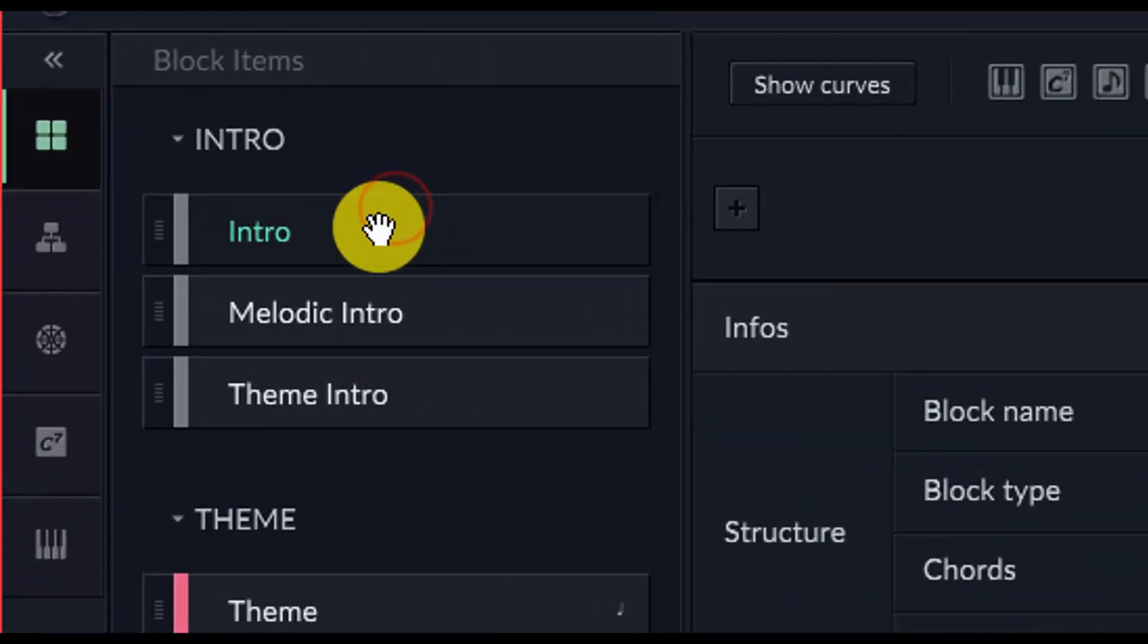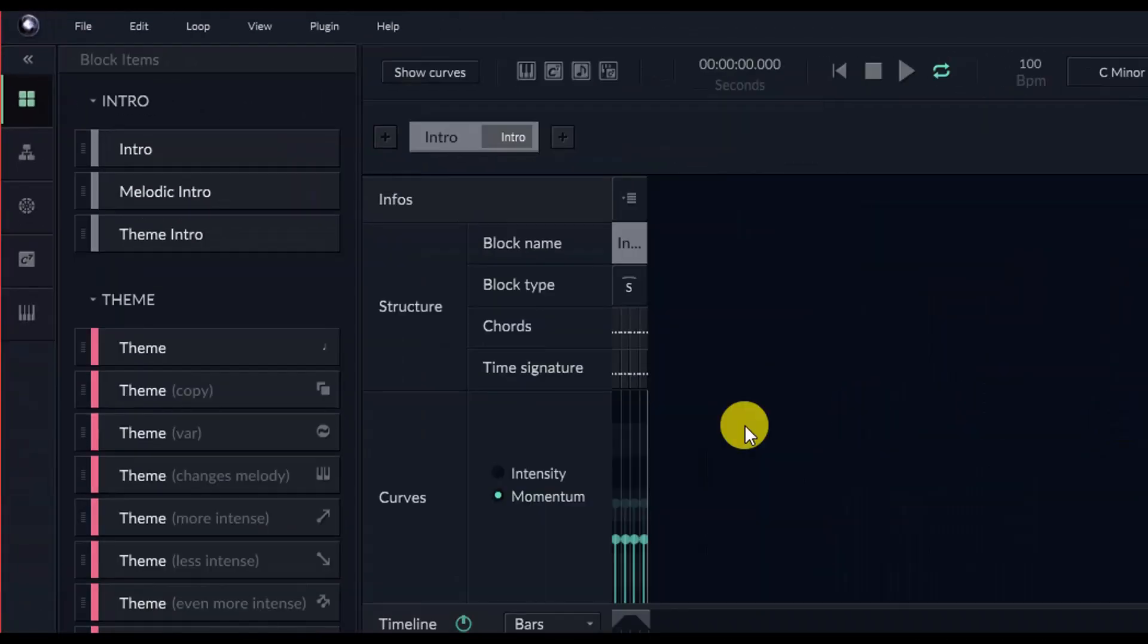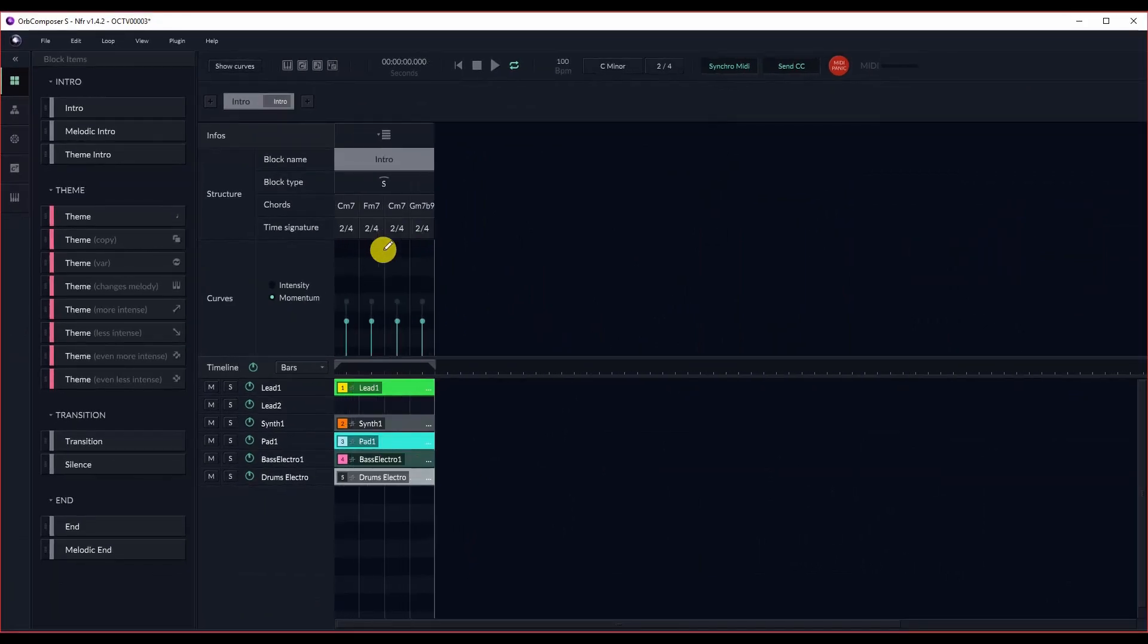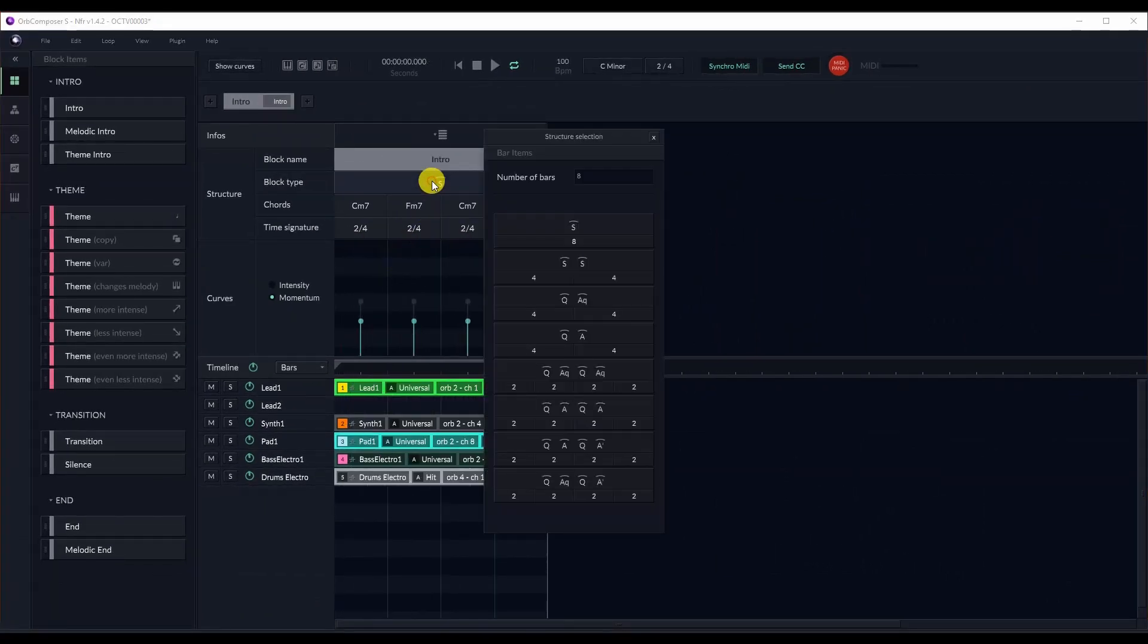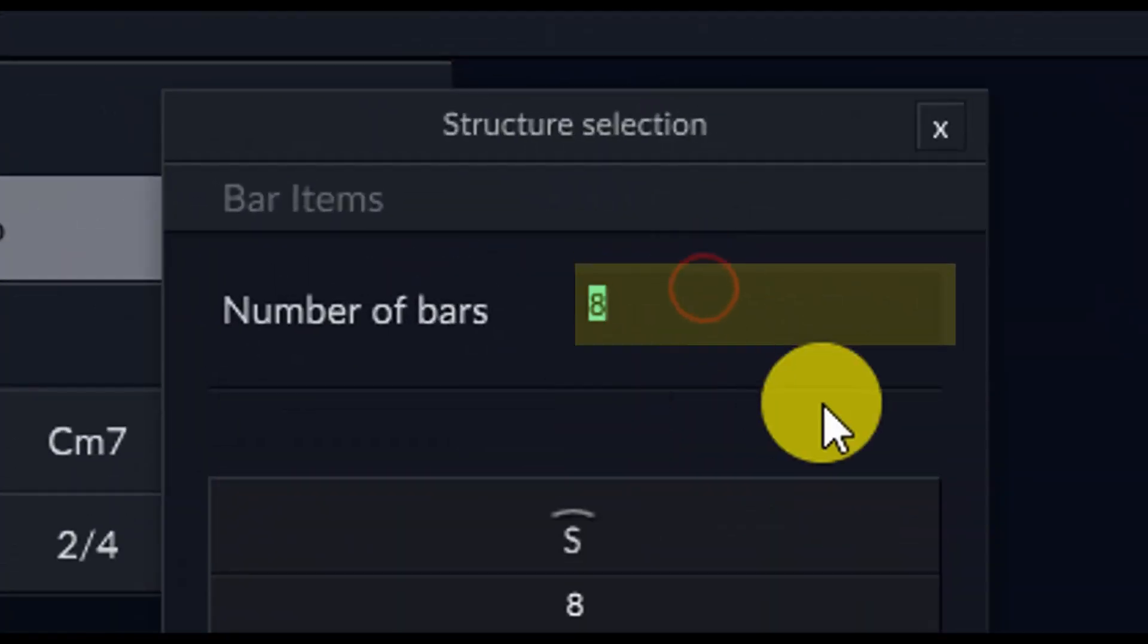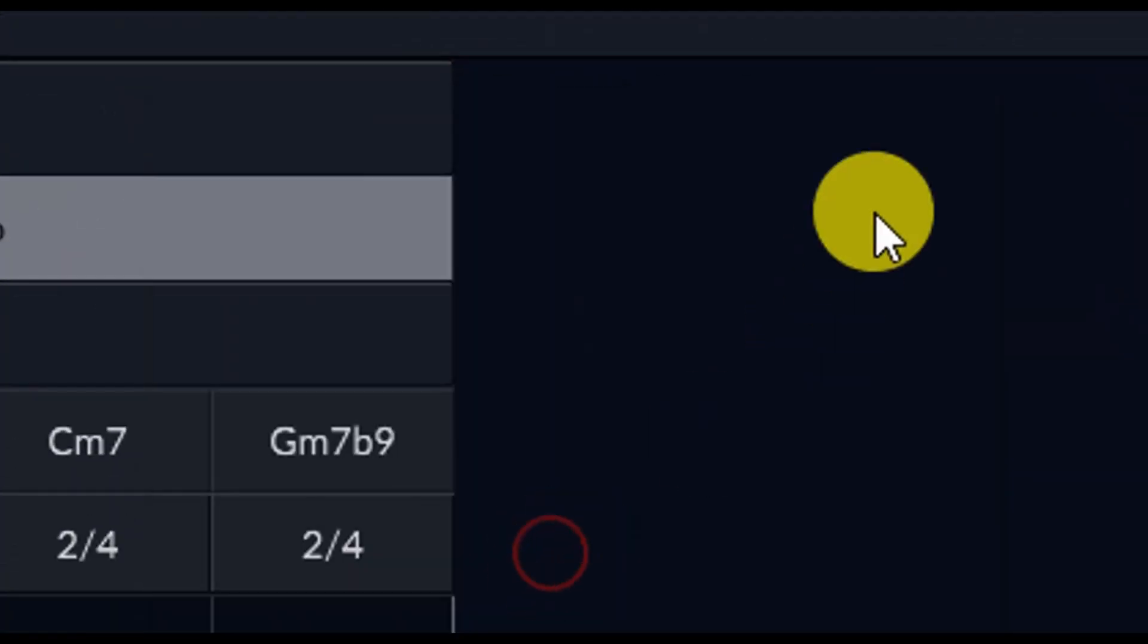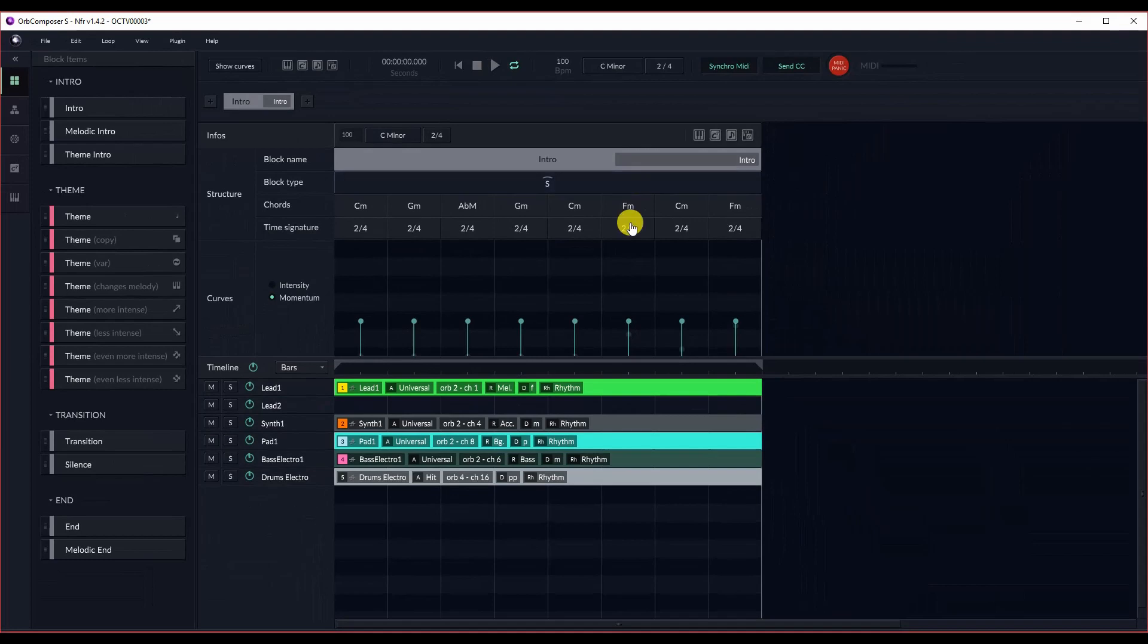And now we're going to start building our track. We're going to start with an intro. And I want to make this an 8-bar intro. So, to do that, I double-click on the structure type, type in 8, and then just click Enter, and it's an 8-bar intro now.